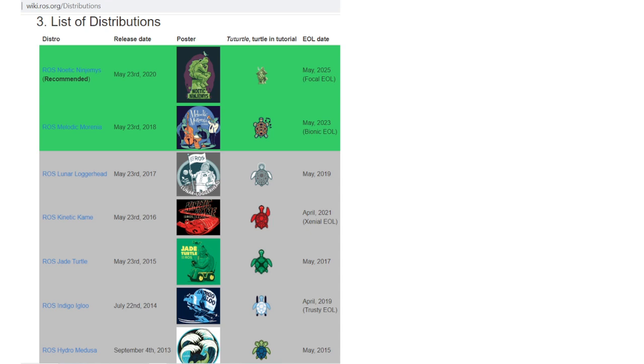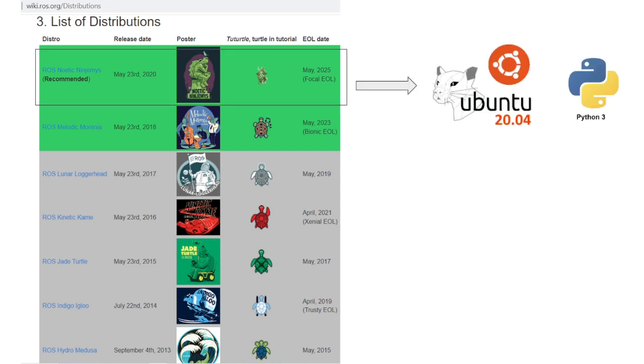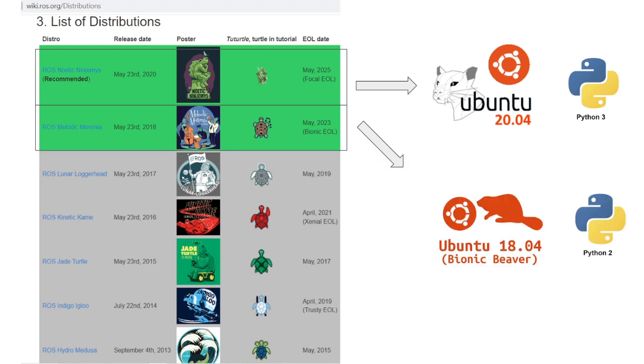It is important to point out that each ROS distribution is related to an Ubuntu distribution as well. Noetic has been developed on Ubuntu 20.04 and supports Python 3, while Melodic is related to Ubuntu 18.04 and supports Python 2. So you should download the ROS distribution that is related to the Linux distro that you have. For this course, we are going to use Noetic distribution on Ubuntu 20.04.